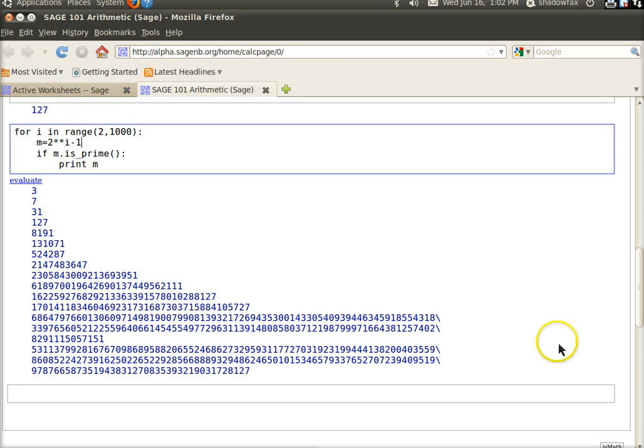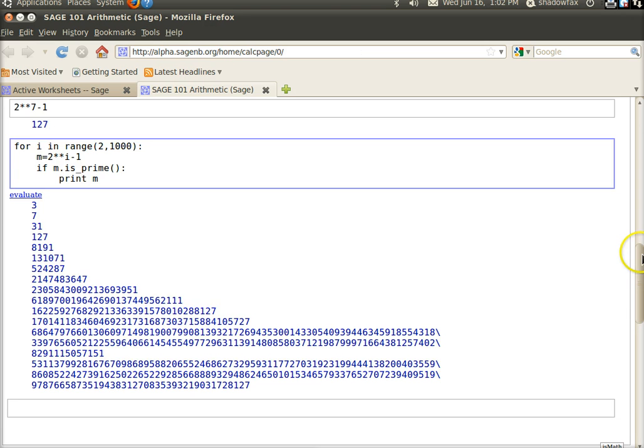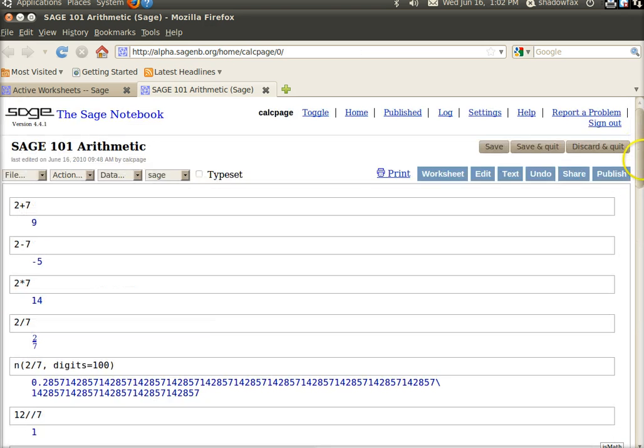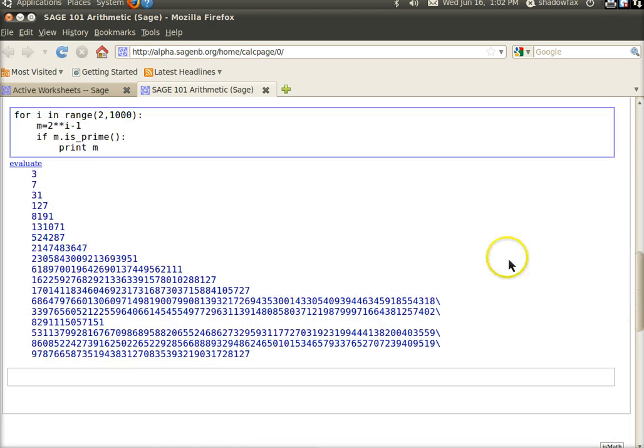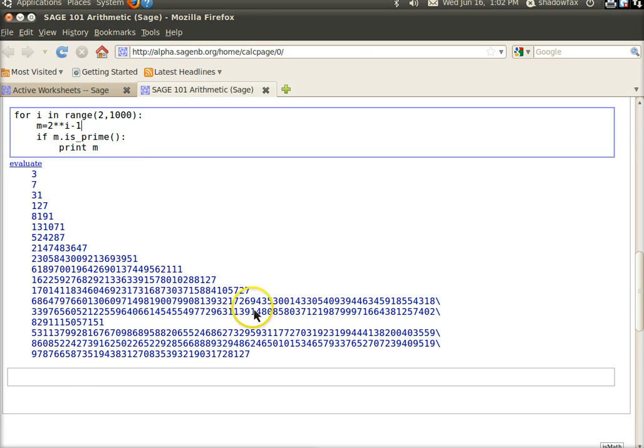Alright. Well, that's just a brief introduction to arithmetic in SAGE and a brief introduction to maybe a little bit of programming in Python. And, that'll do for today. I hope that helps you get started using SAGE. Alright. Bye-bye.